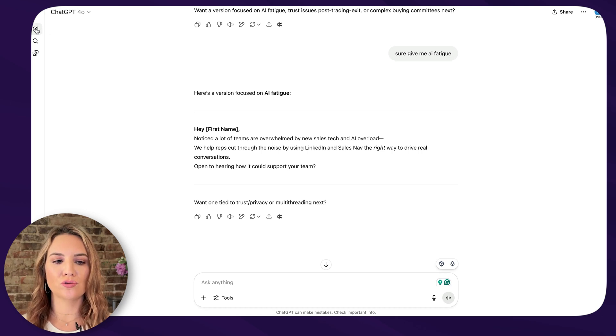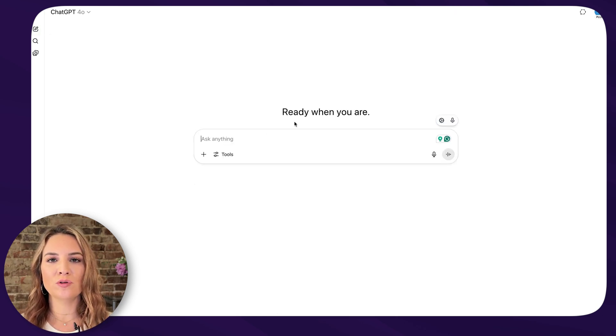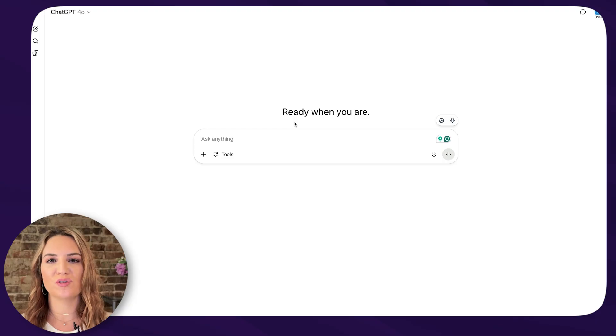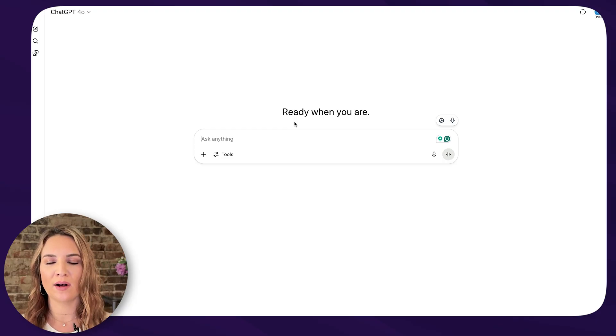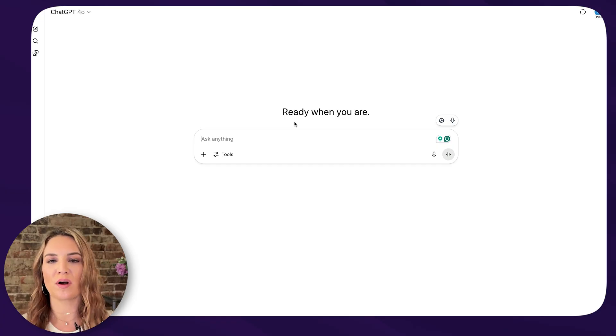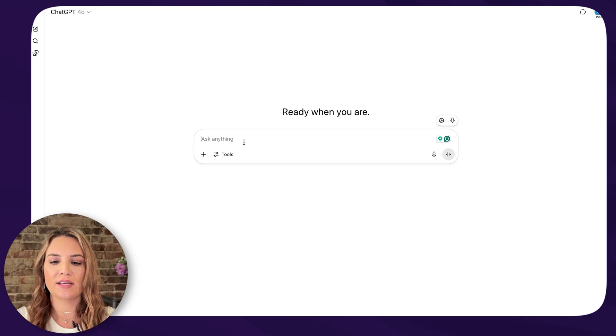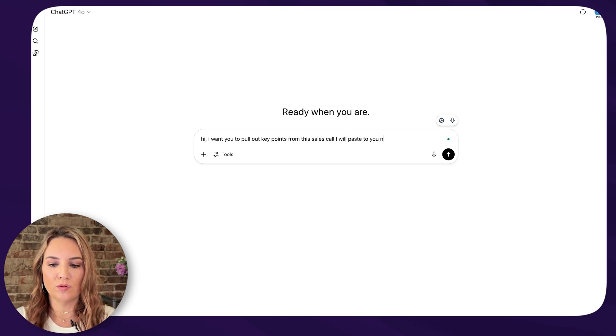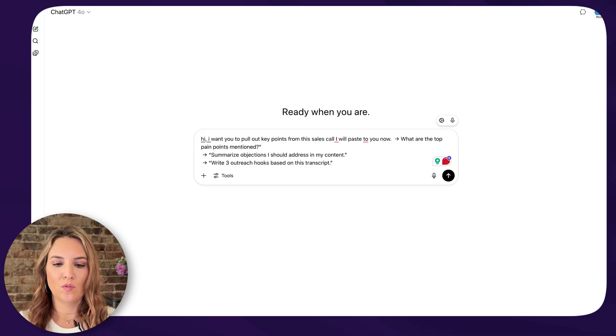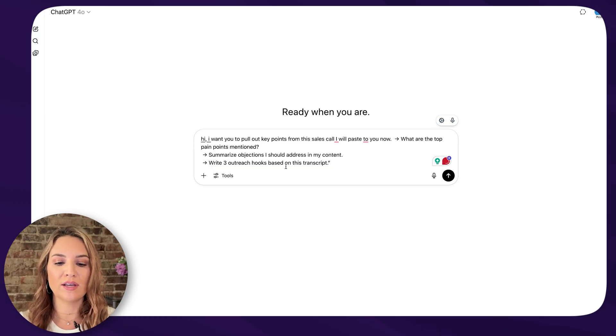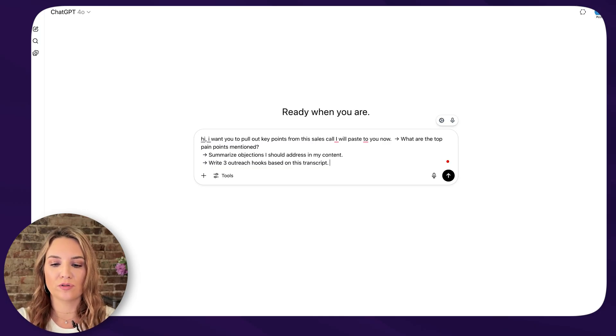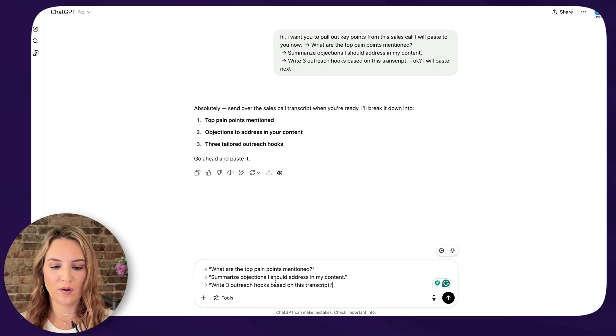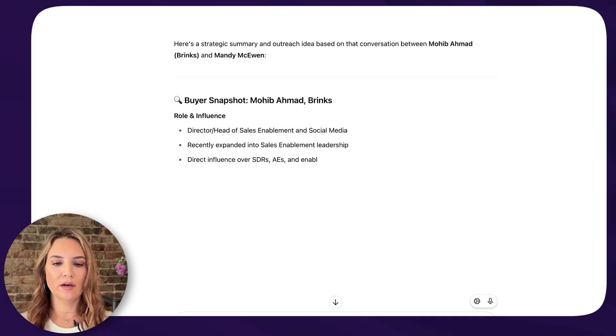So another really cool thing that I love about ChatGPT is you can upload your entire sales transcript and tell it to pull out certain key points. And then you can use that in your messaging for other prospects and in your follow-up messaging for that particular prospect you just chatted to, and you can use that for your content ideas as well. So let me show you how that works real quick. So we're going to open up a new thread here on ChatGPT and I use a tool called Sybil AI. It's amazing. I'll put a link below. And it is my note taker. There's lots of note takers out there. And so it already does this for me. I don't actually use ChatGPT for this, but because this is the video I'm making, I'm going to show you how to do that. So even if you use Zoom, it will record everything and the transcript. So I'm literally going to take, and I'm going to say this, hi, I want you to pull out key points from this sales call. I will paste to you now. What are the top pain points mentioned? Summarize objections I should address in my comment. Write three outreach hooks based on the transcripts. I will paste next. So we are going to paste this now.